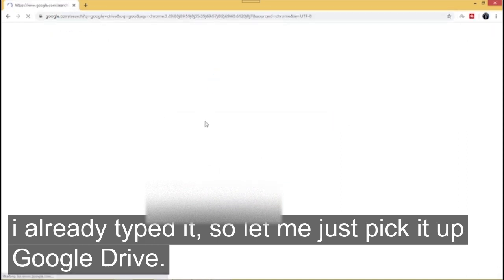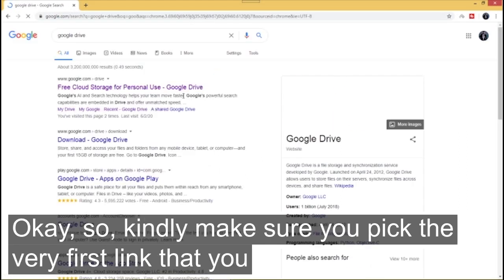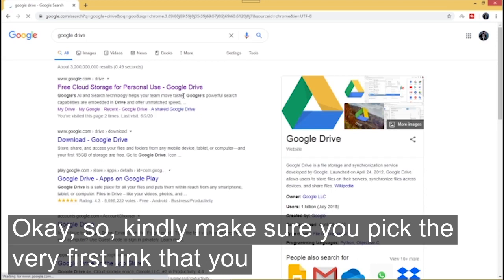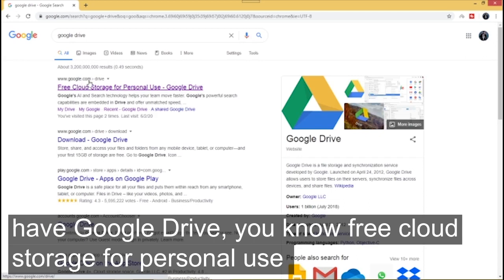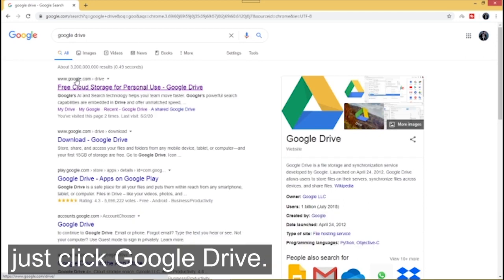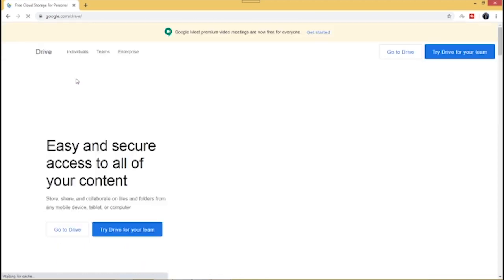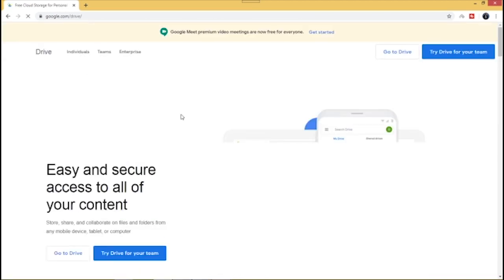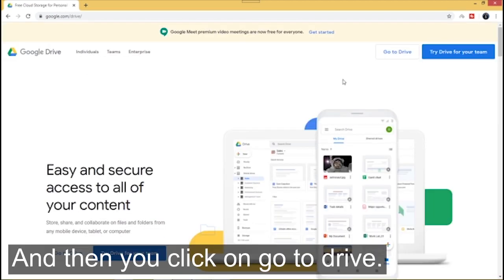Google Drive. Make sure you pick the very first link that you have - Google Drive, free cloud storage for personal use. Just click Google Drive and then you click on go to Google Drive.